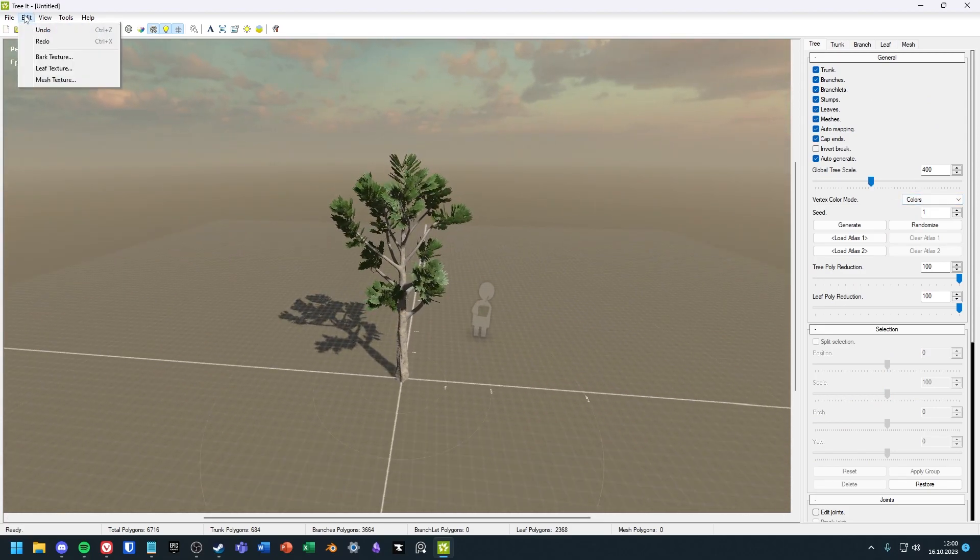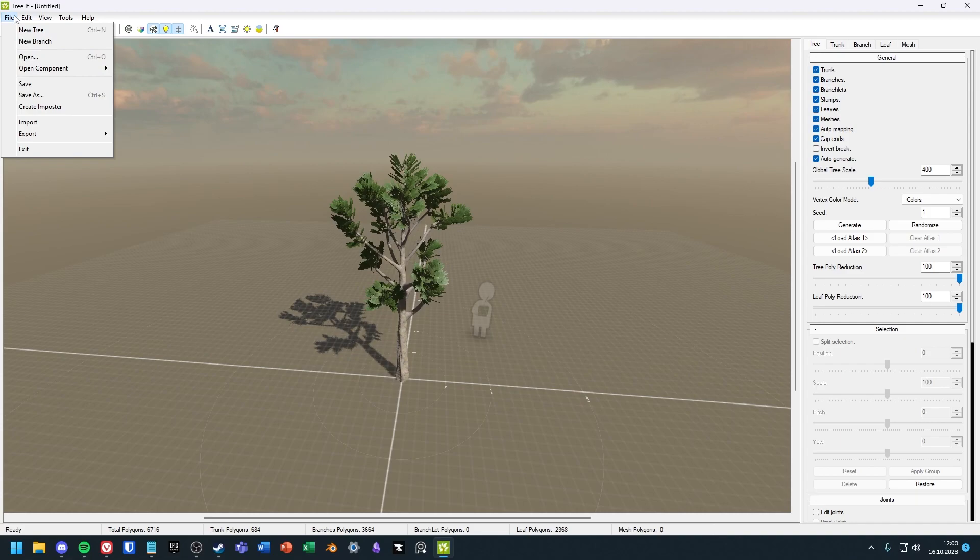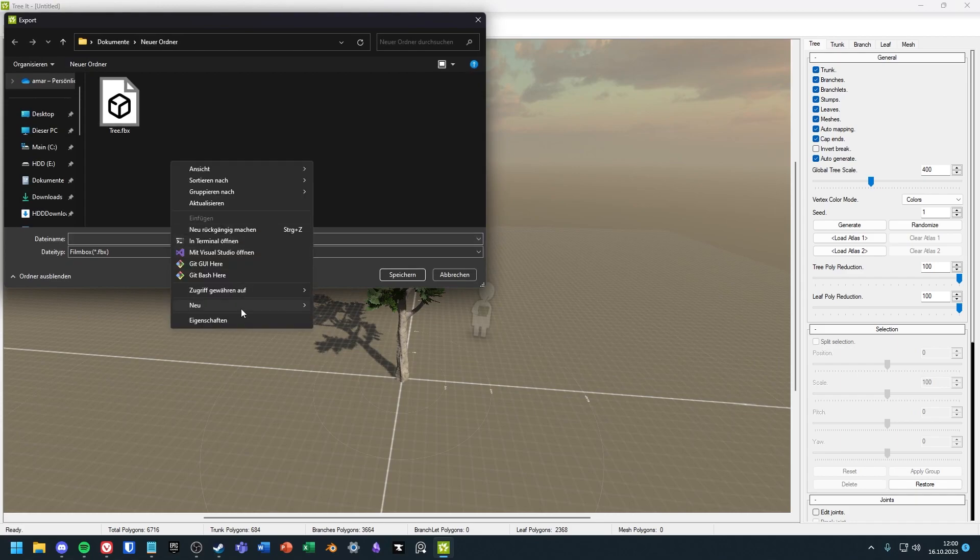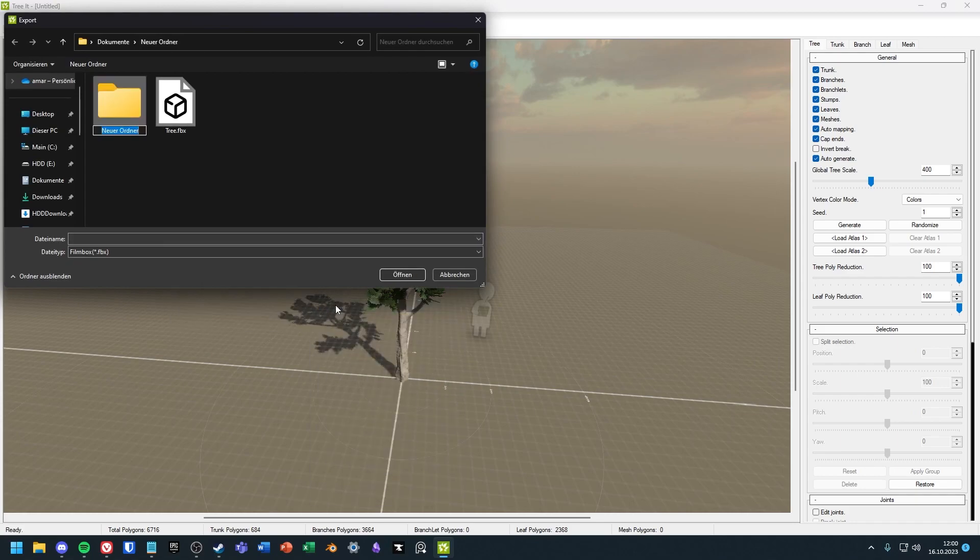If you want to export your tree, go to file, then export and choose your file format. I want to export the tree as an FBX file. After that you only have to select the folder.